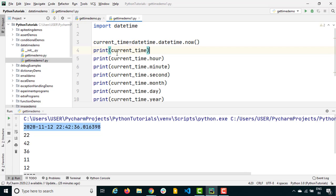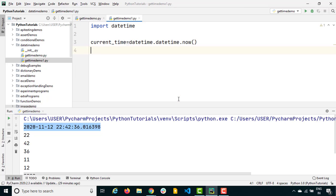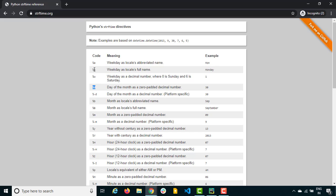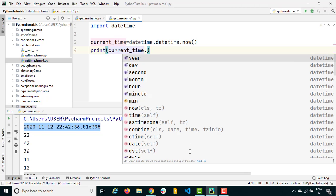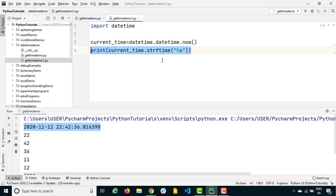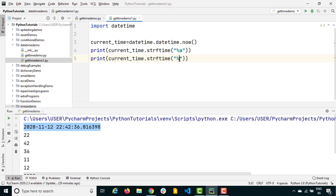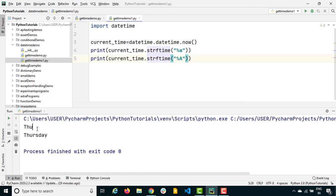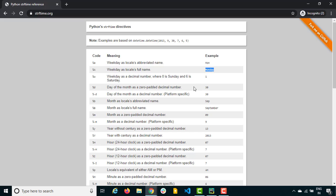I'll create another file and demonstrate a small format example. If I use lowercase %a I get the abbreviated weekday, but if I use uppercase %A I get the full weekday name. I'm recording this on a Thursday, so I'll call current_time.strftime('%a') and current_time.strftime('%A'). Running this, you can see for the first format it says 'Thu' and for uppercase A it says 'Thursday'.